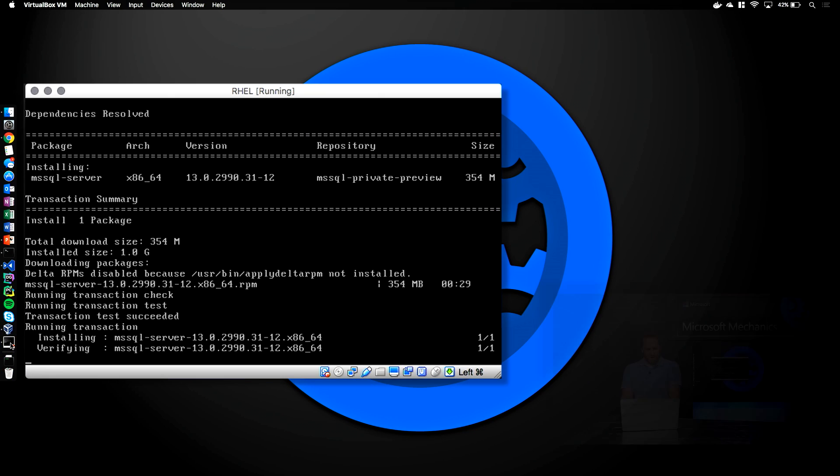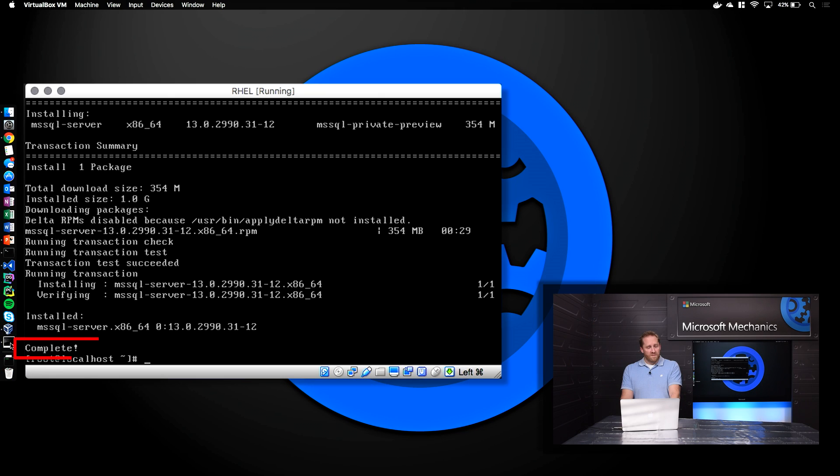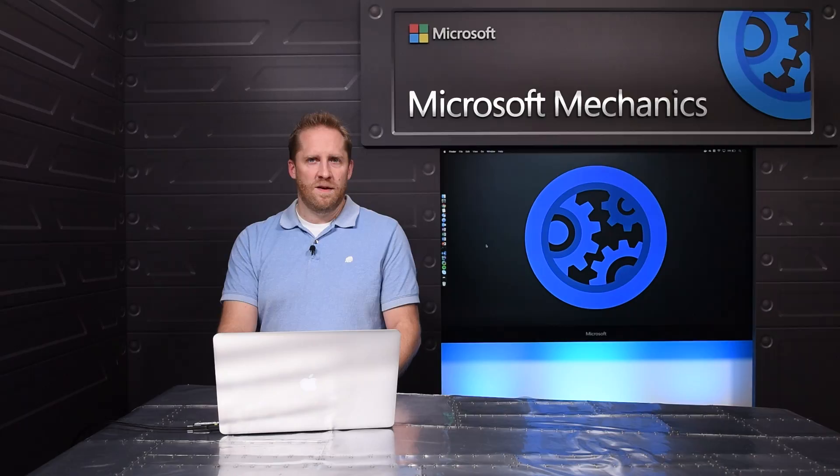Looks like the installation completed, so now you can see that we can install SQL Server on Linux in under a minute. That's how easy it is to get installed on your own VM, but you can also just grab a Docker image with SQL Server pre-installed.